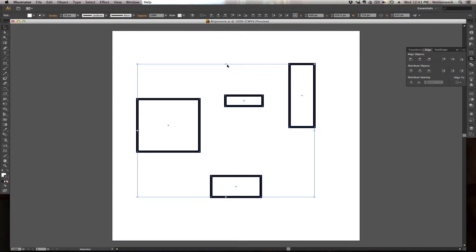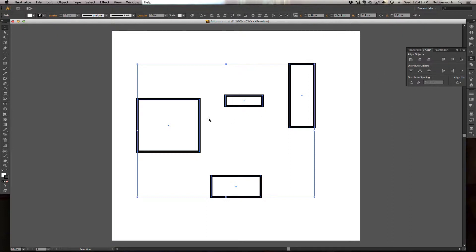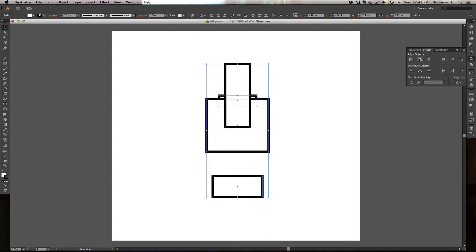So if we were to align to the center of this selection, it would say, okay, this is my outer bound, and the center of this is right about there. That would be the center of this selection. And if you were to align to center in both the horizontal as well as vertical axis, then it would align everything to there. Let's go ahead and hit Align to Center — this is a horizontal align to center, so it will align all these objects horizontally. And now you see it has aligned all these objects in the center of that selection.